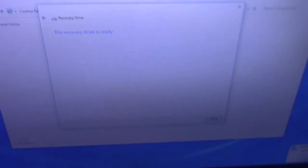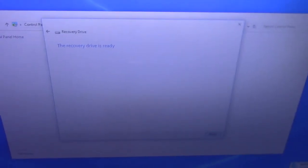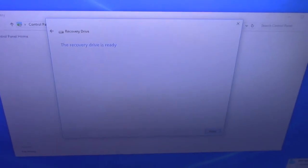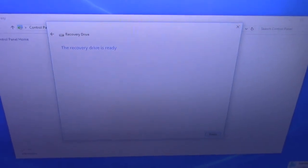All right guys, so the recovery drive is done. I am going to take my computer apart and start putting in the M.2, and I'll show you guys how to do it. Stay tuned.